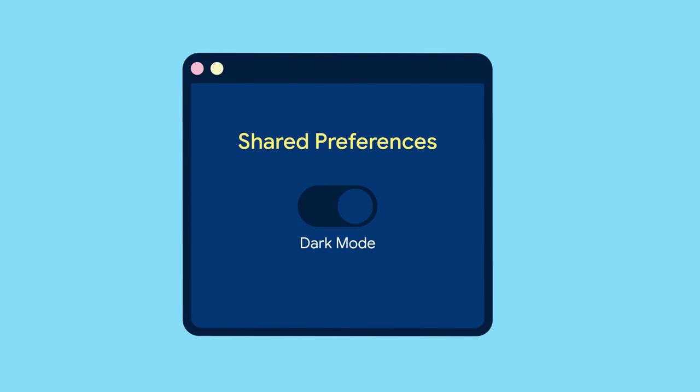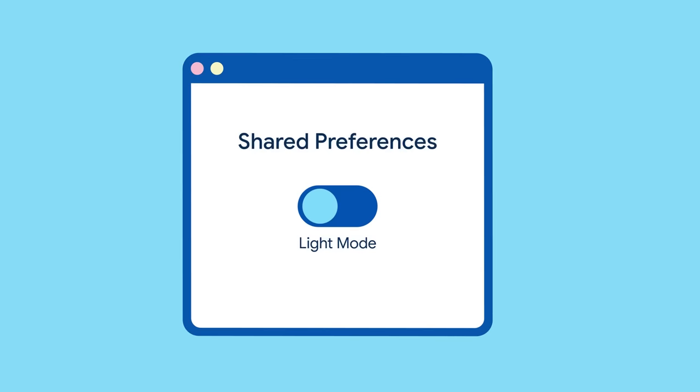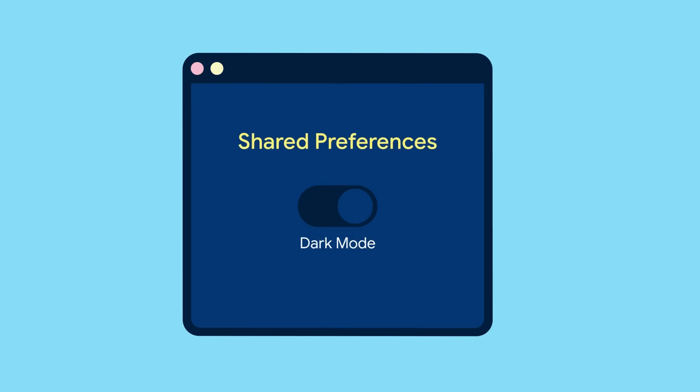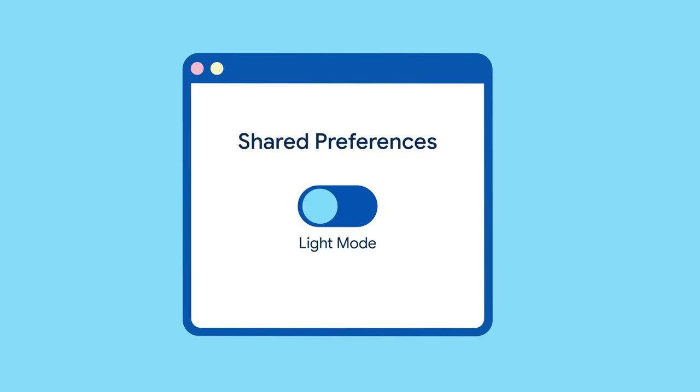You've added an amazing new dark theme to your Flutter app, and because you love your users, there's even a toggle to enable and disable it. Everything's great until you realize each time you launch the app, it reverts to the light theme.